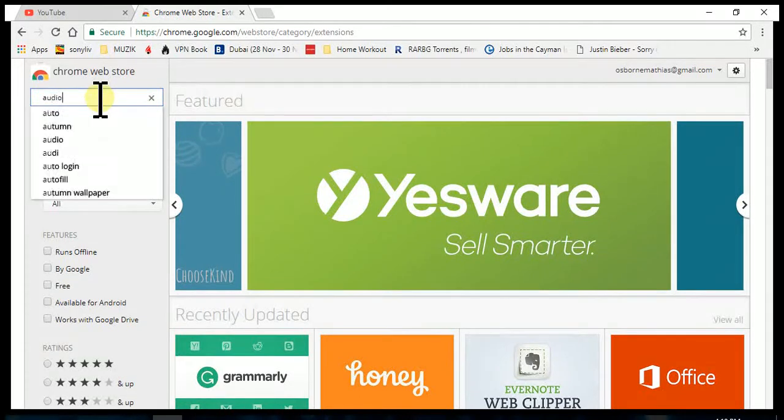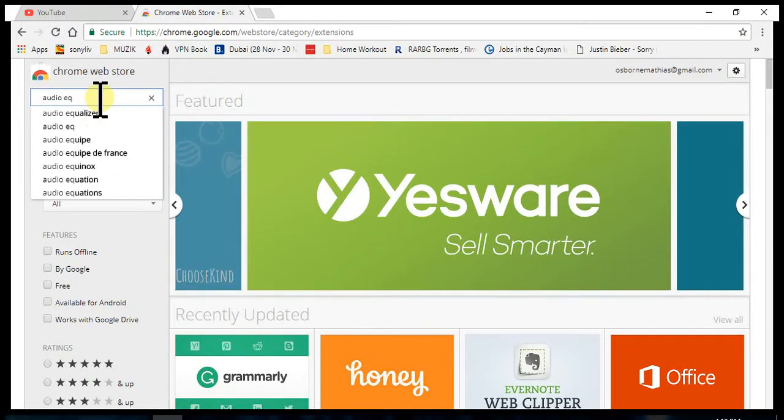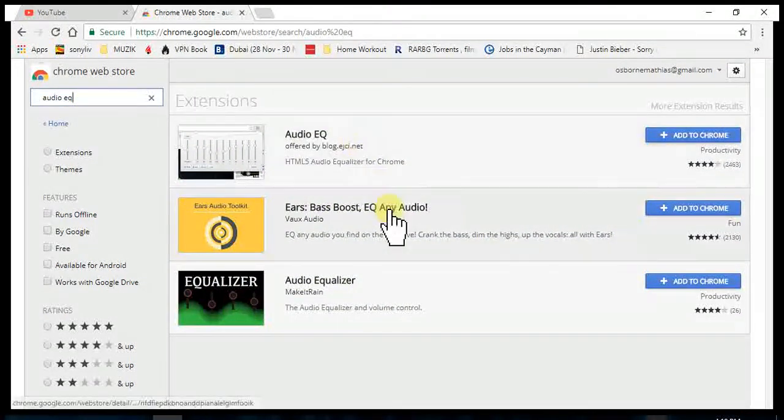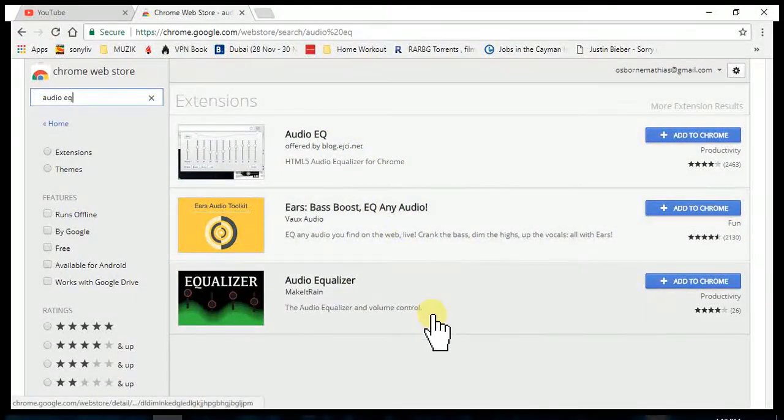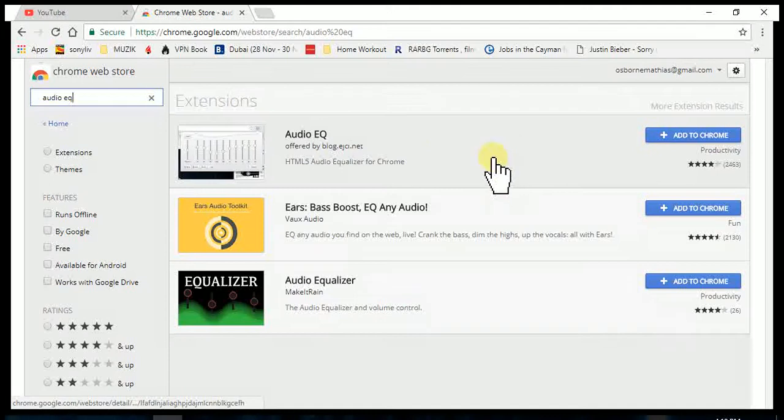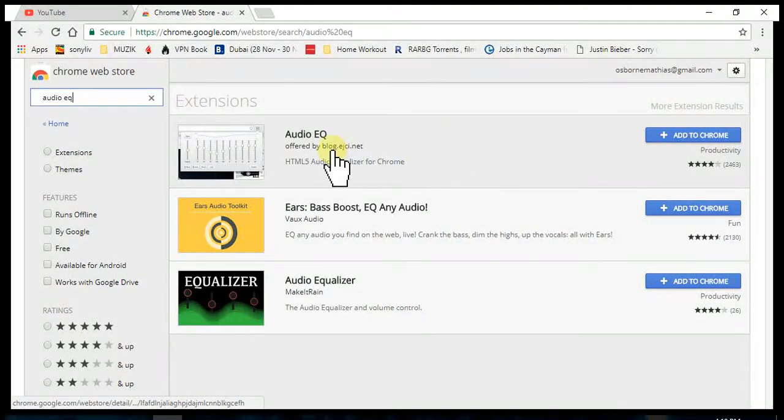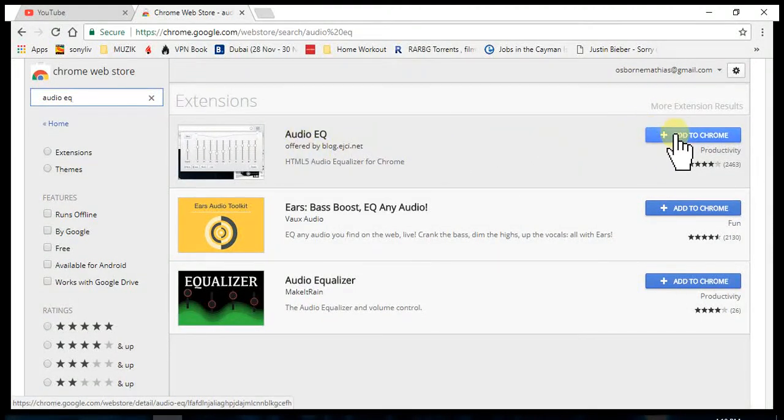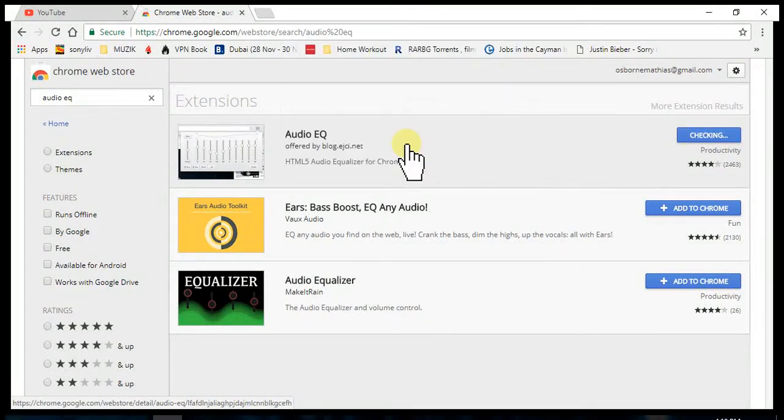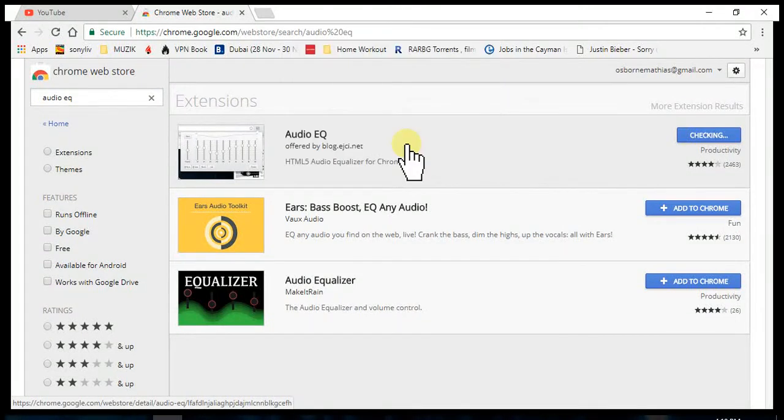There are other EQs as well, but I've not really used them, so I'm happy with the first one which is Audio EQ. So let's add it to Chrome first. Add extension. There you go, the extension's been added to Chrome.